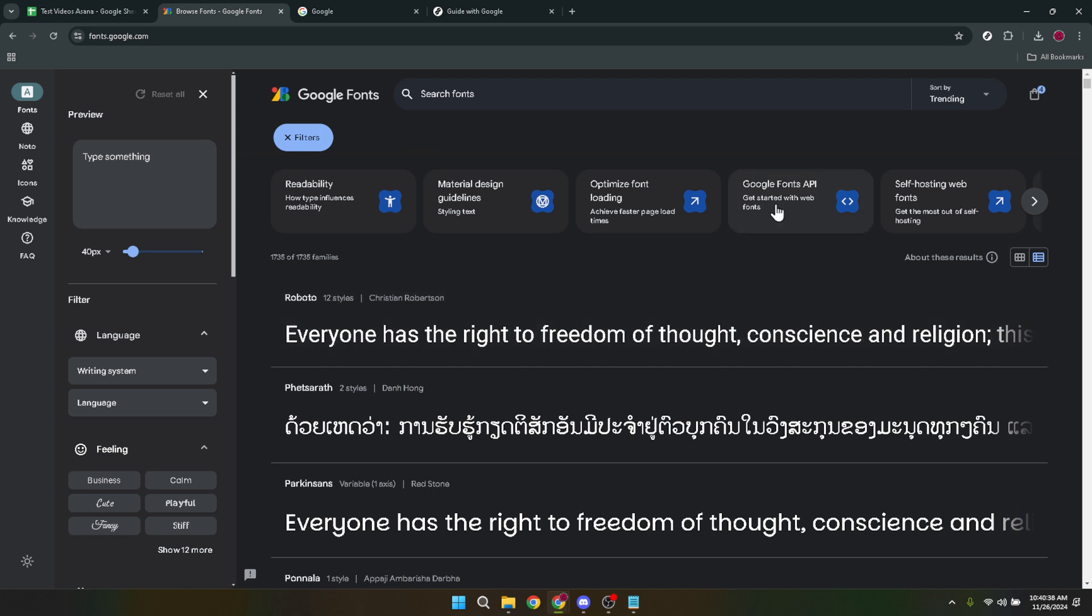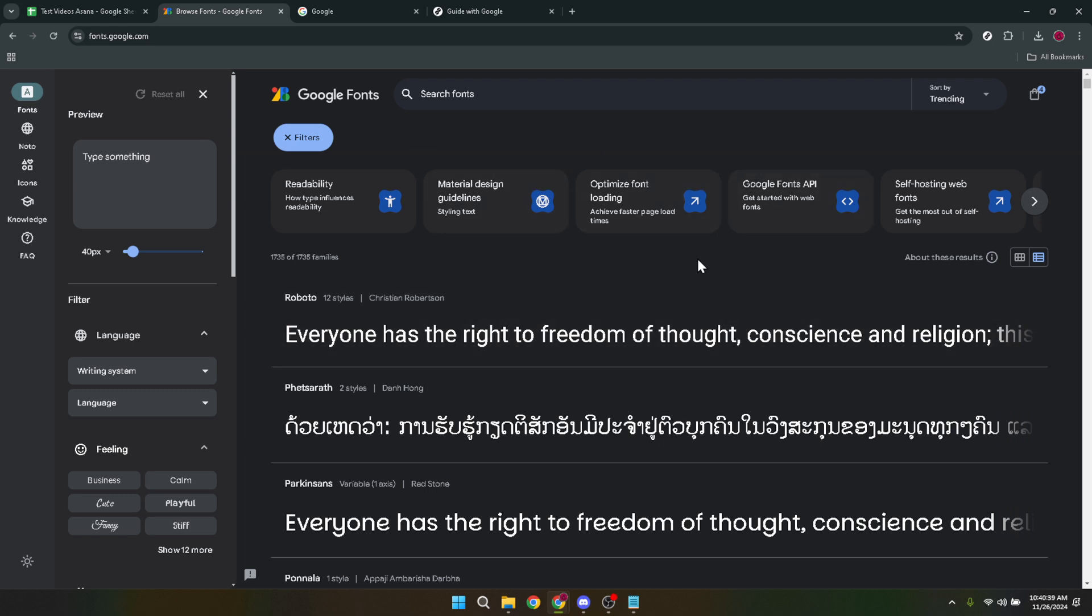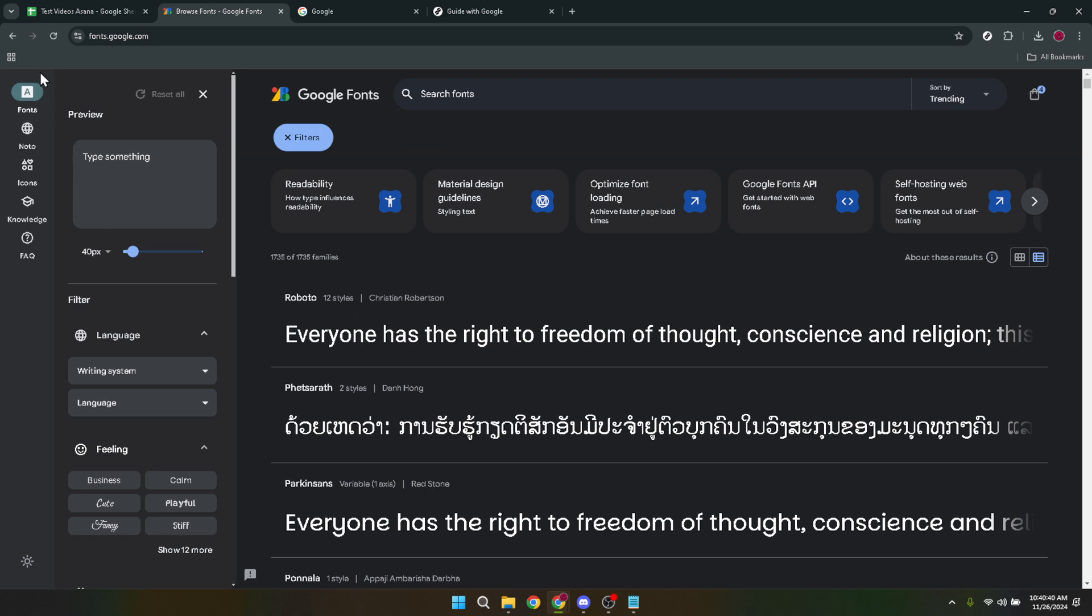Upon arriving at Google Fonts you'll notice a vibrant display of various fonts. Your instinct might be to dive right in but let's focus on a methodical approach. Start by looking for the fonts button. This button is your gateway to exploring all the font families available on Google Fonts. Clicking on it will take you deeper into the repository where exploration really begins.